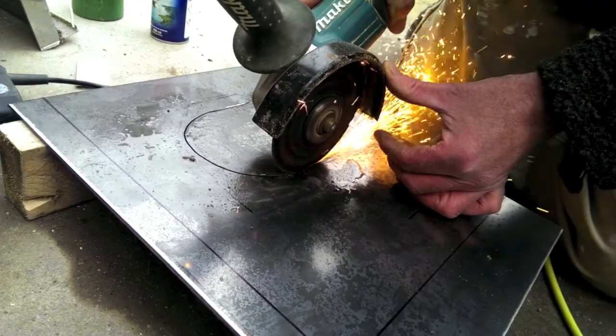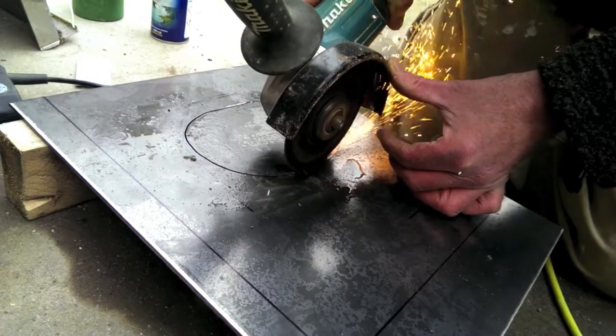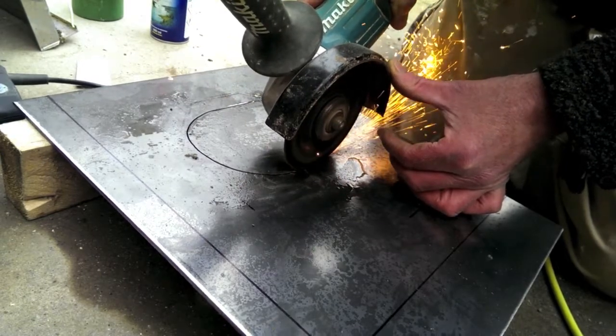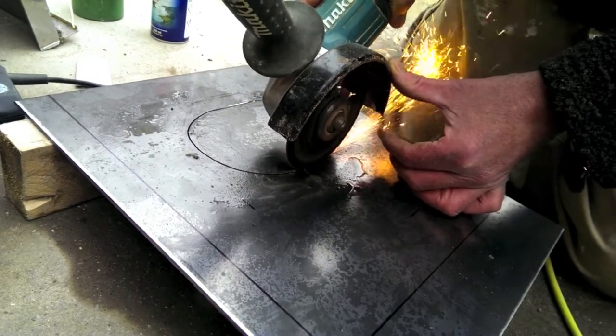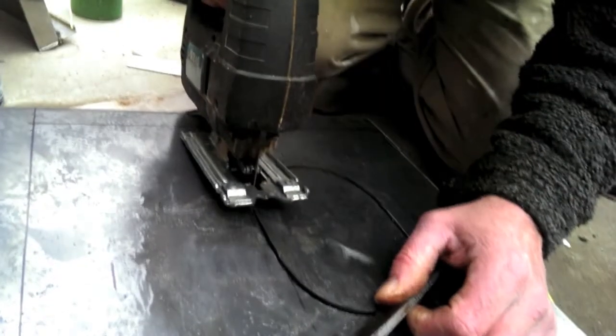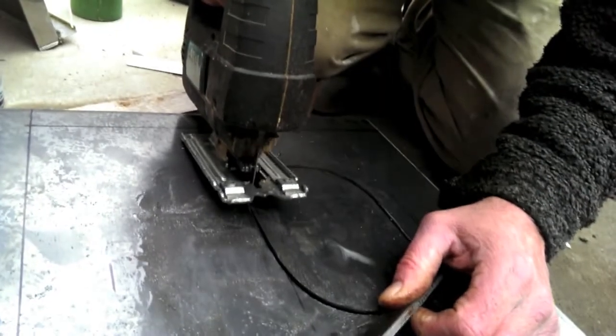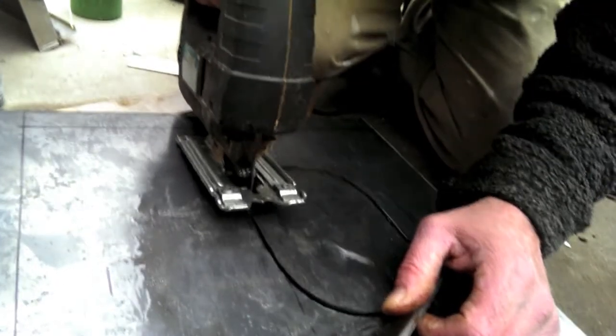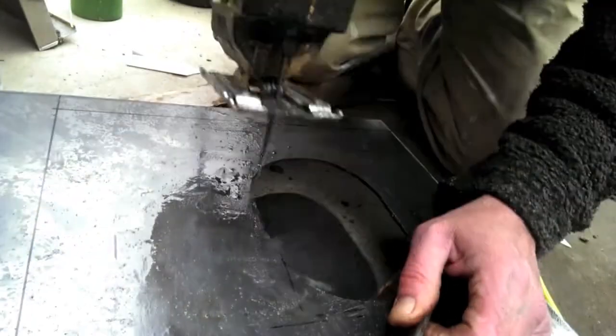On the second flat side I also used the angle grinder, it was much quicker than the jigsaw. I managed to do the whole cut with one blade, although the blade was pretty blunt by the end.